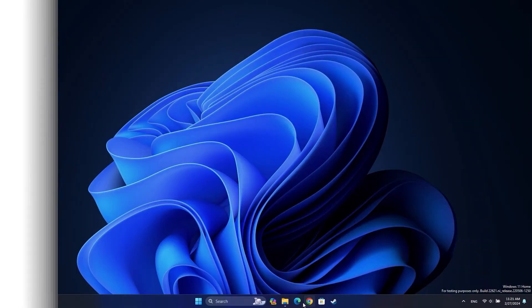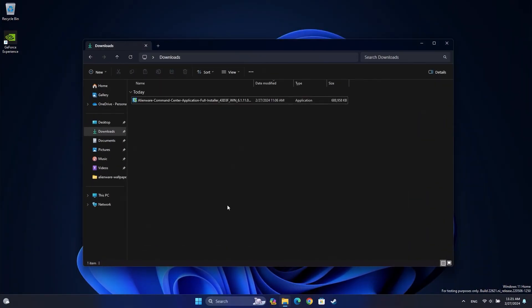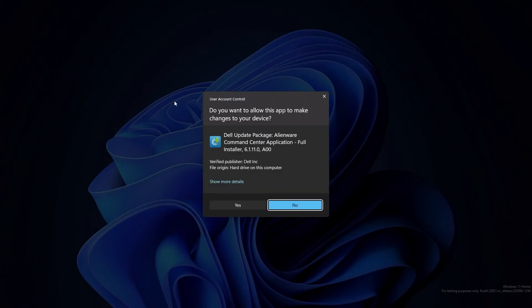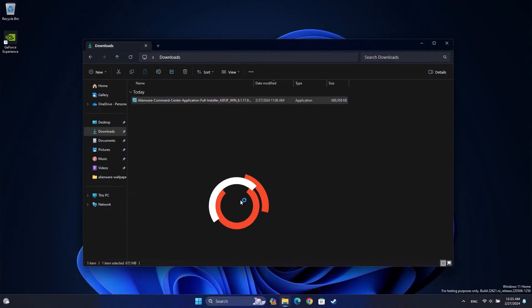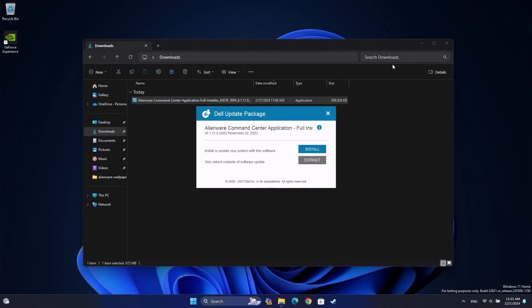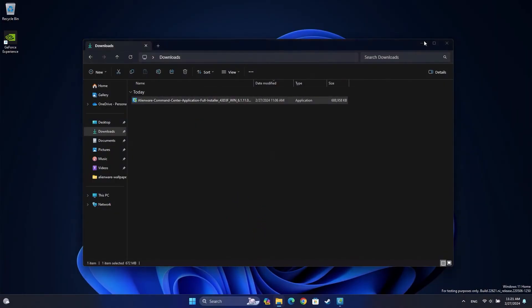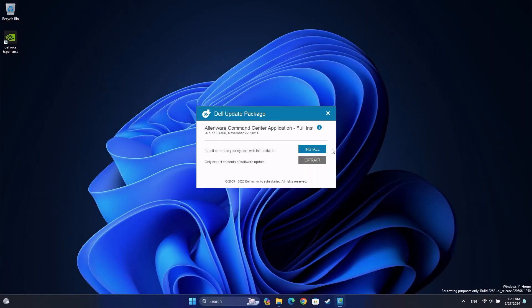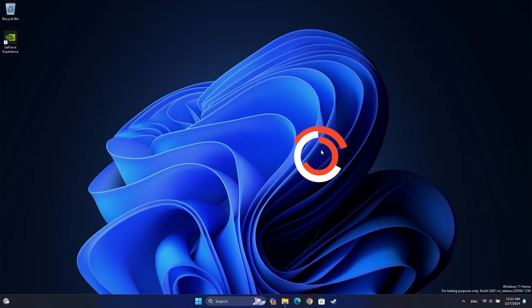When the file finishes downloading, go to your Downloads folder in File Explorer and open the file. Accept any on-screen prompts and follow the instructions to complete the installation.